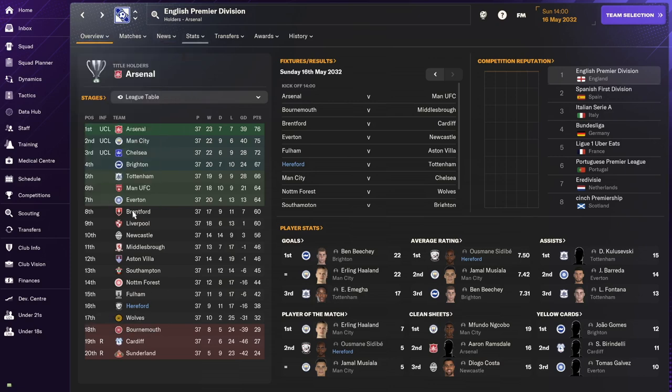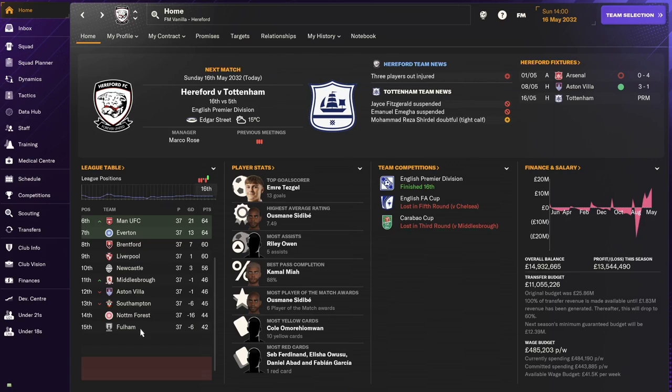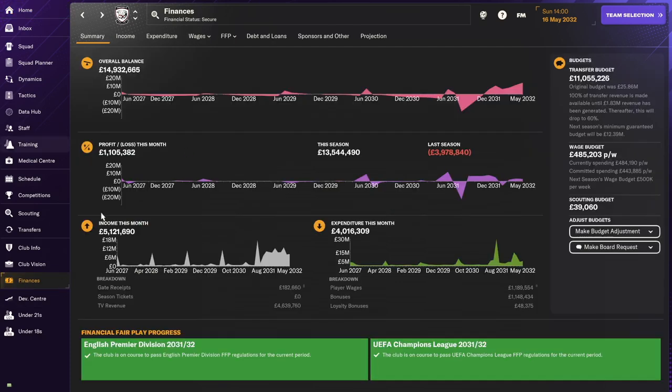We didn't get relegated, we finished in 16th. We had a brief spell of going up to 14th but mainly stayed around the relegation zone. We managed to stay above it, especially with better performance towards the end. So we're going ahead to season 2032-2033 with some healthy finances and still in the Premier League.